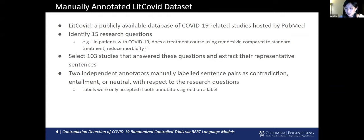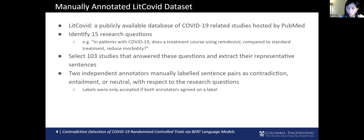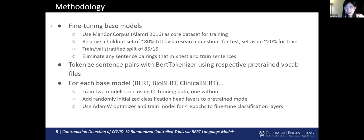We knew we needed a dataset with research areas and questions that had never been seen before by the base models. So we made our own dataset. We manually annotated a novel dataset using LitCOVID, a publicly available database of COVID-19 PubMed articles. This is because COVID-19 is very recent, and it wouldn't have been present in the data used to pre-train the base models. In line with other biomedical NLI corpus annotation methods, we identified 15 separate research questions and 103 studies that answered them. We manually extracted a sentence from each abstract that directly addresses the research question, and then two independent annotators manually labeled the pairs as contradiction, entailment, or neutral with respect to the research question. Any labels that had disagreeing conclusions were tossed out.